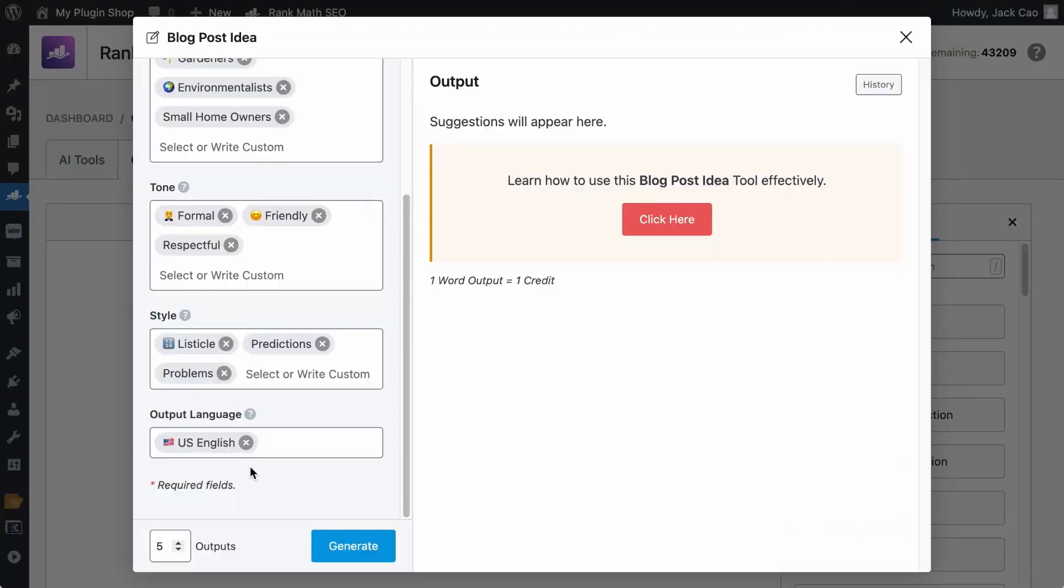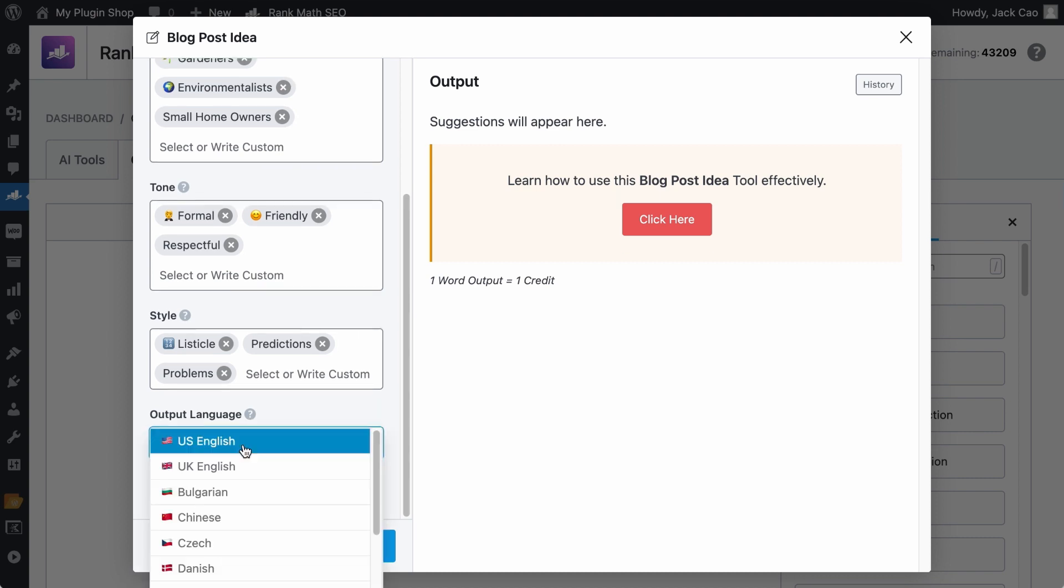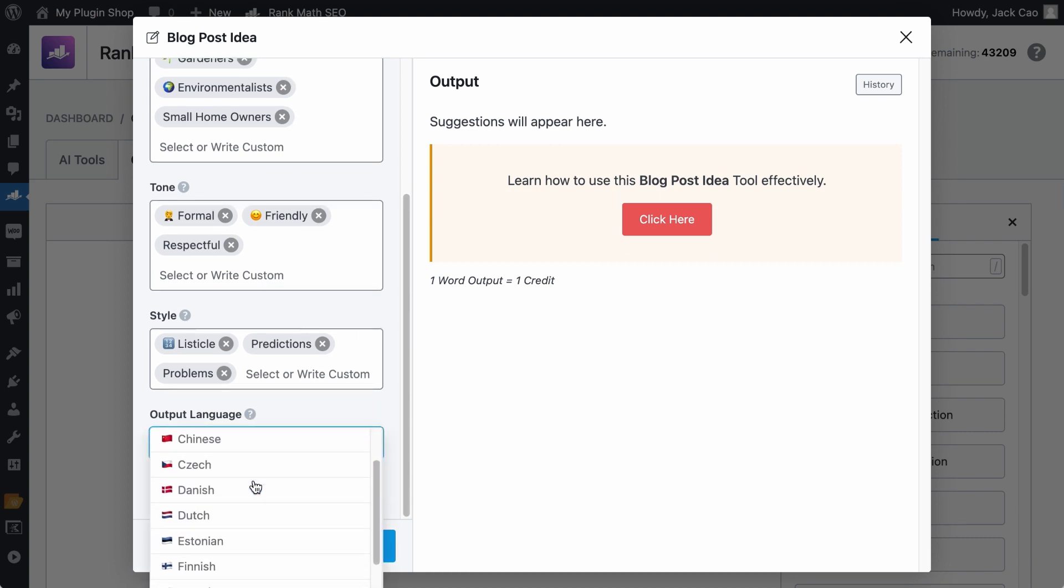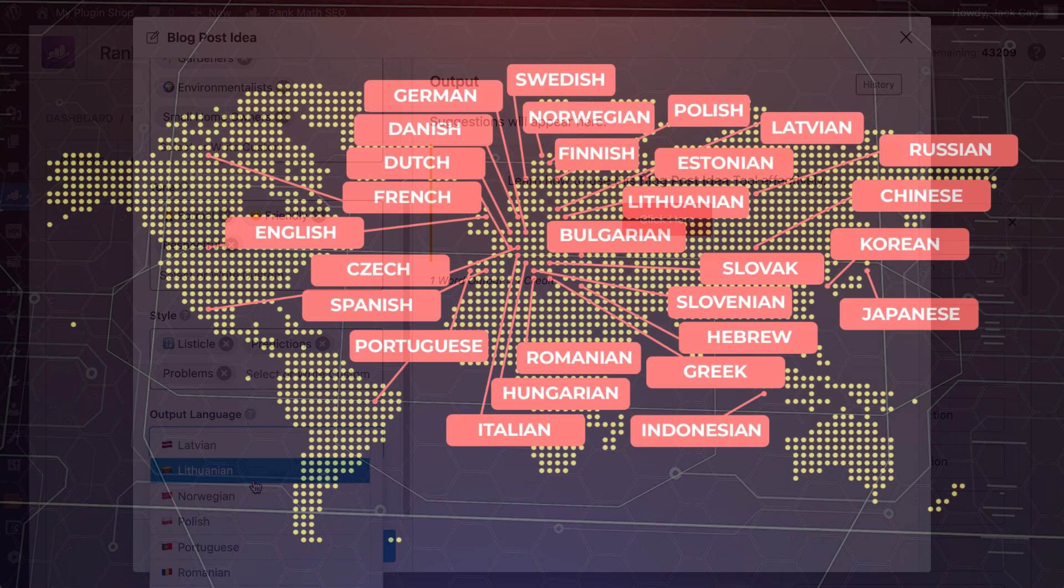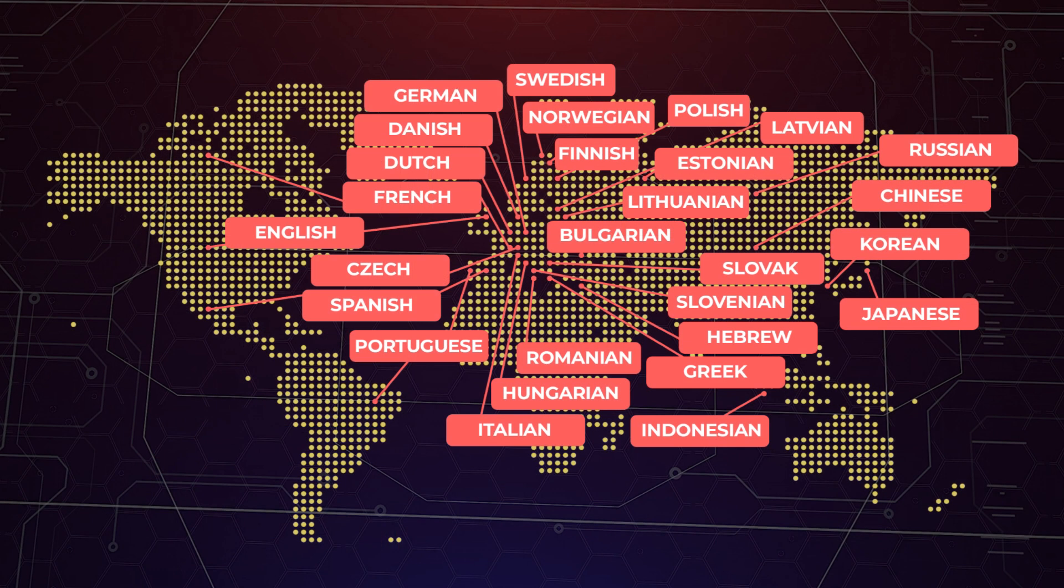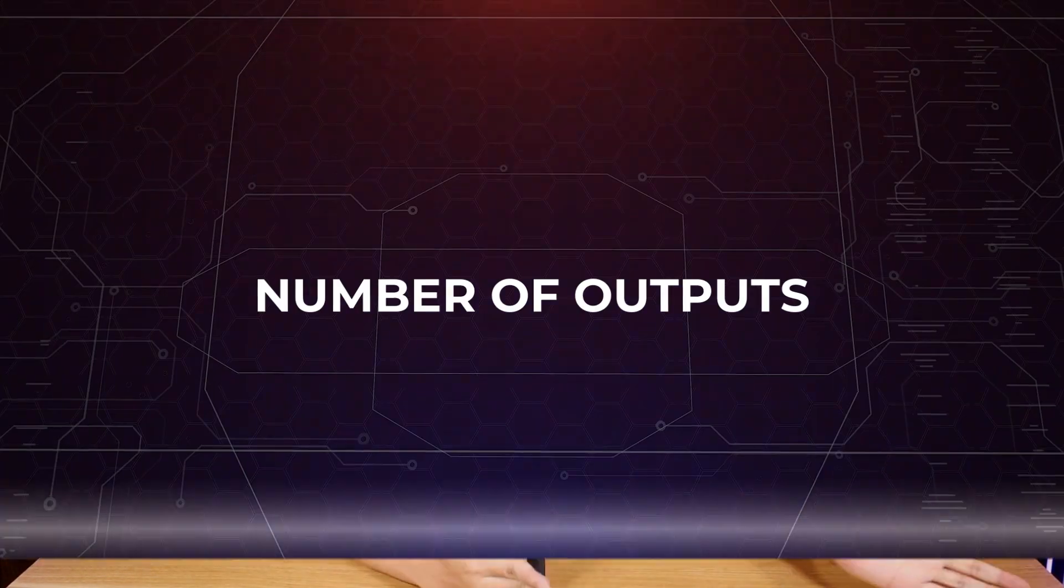This is self-explanatory. The output here will be displayed in the language you have selected. You can only choose one language for each output. By default, it is English. If you want to select another language, remove this. And as you can see, there are many other languages you can choose from. Currently, these are all the available languages. As we move forward, more will be added. Do leave a comment down below and let us know if you want a particular language to be added.